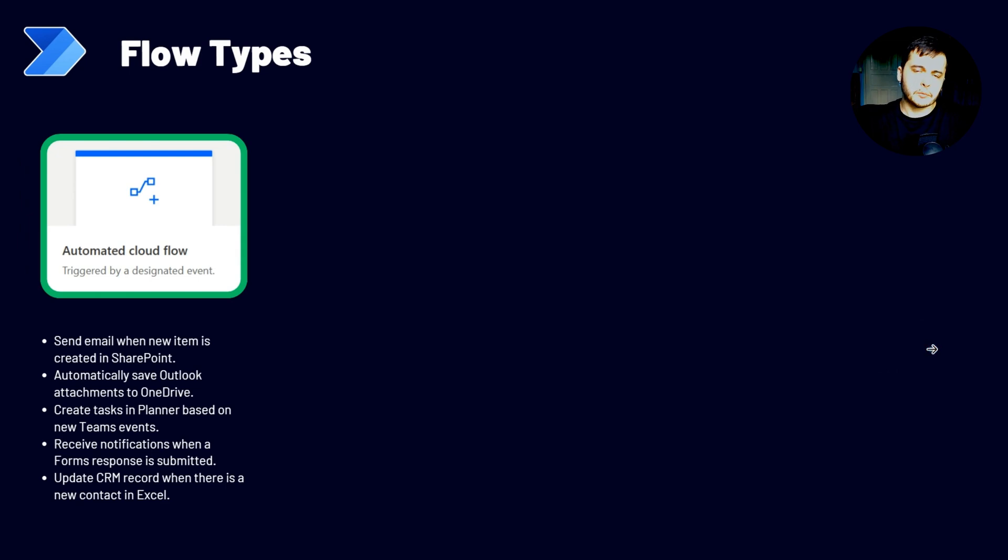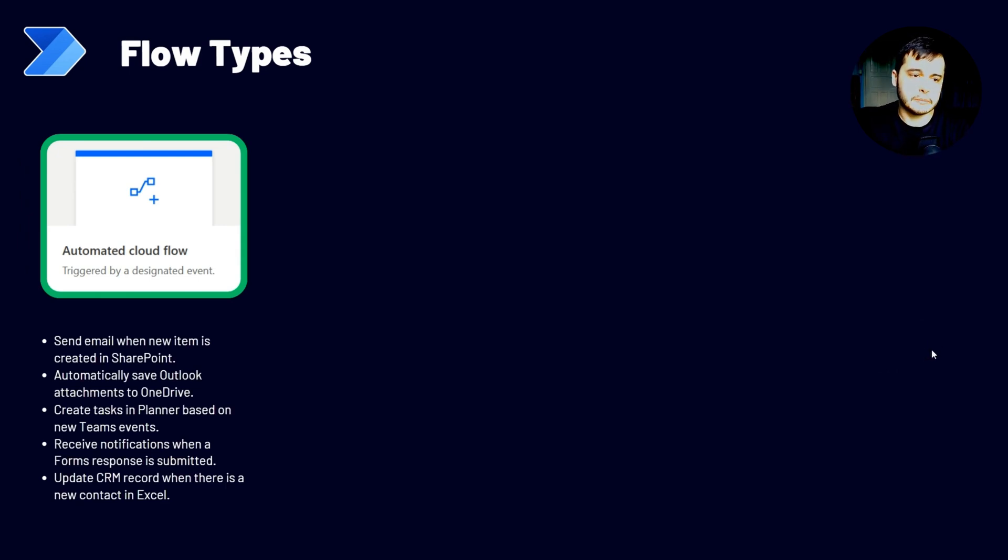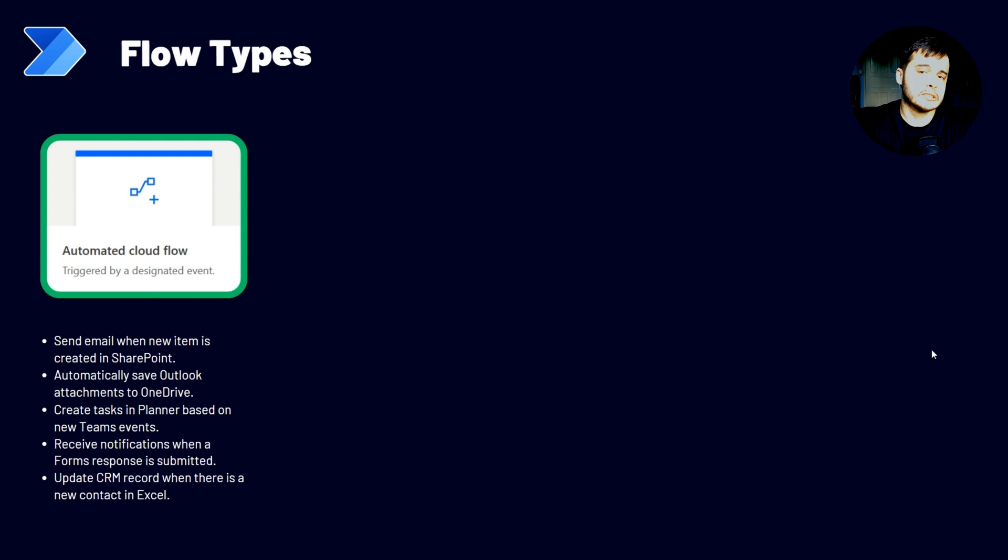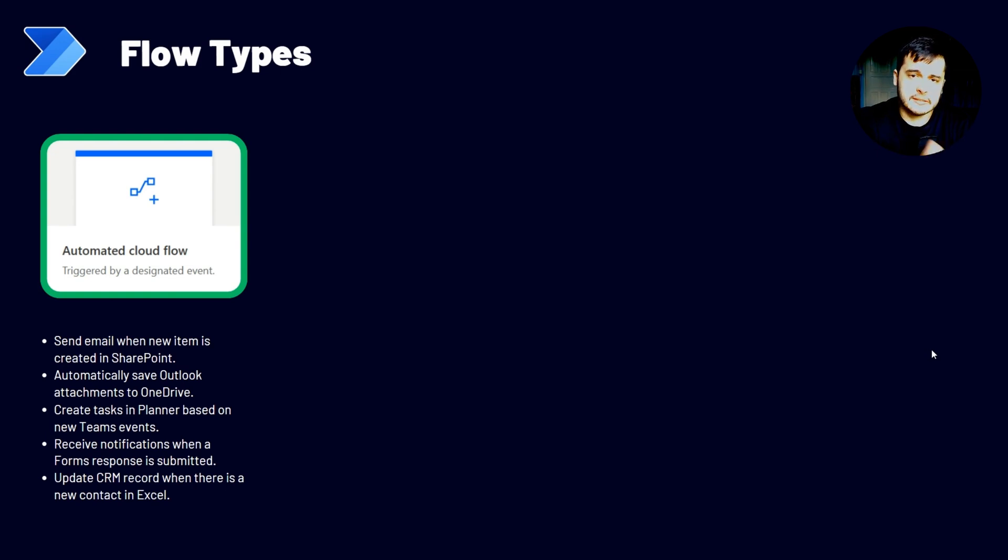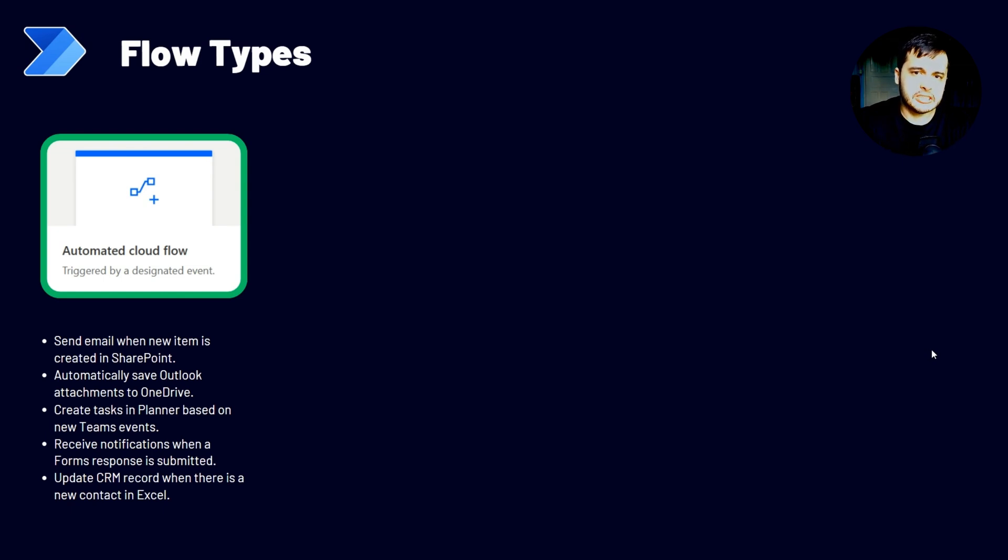The first one is the automated cloud flow. This flow is triggered by an event. For example, when an item is added to the SharePoint list, when an email is received, when a row is added to an Excel spreadsheet, and so on. Everything that can happen and initiate a flow automatically.